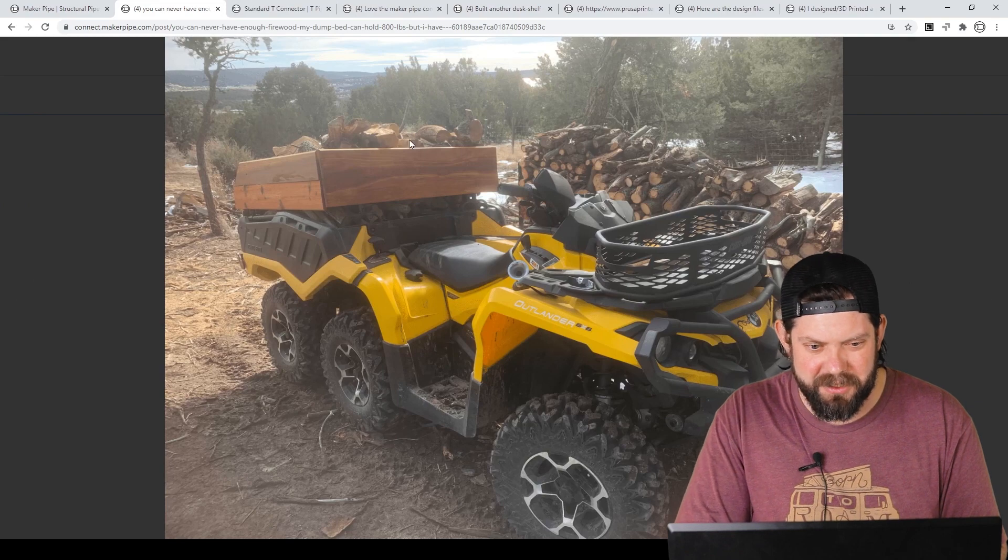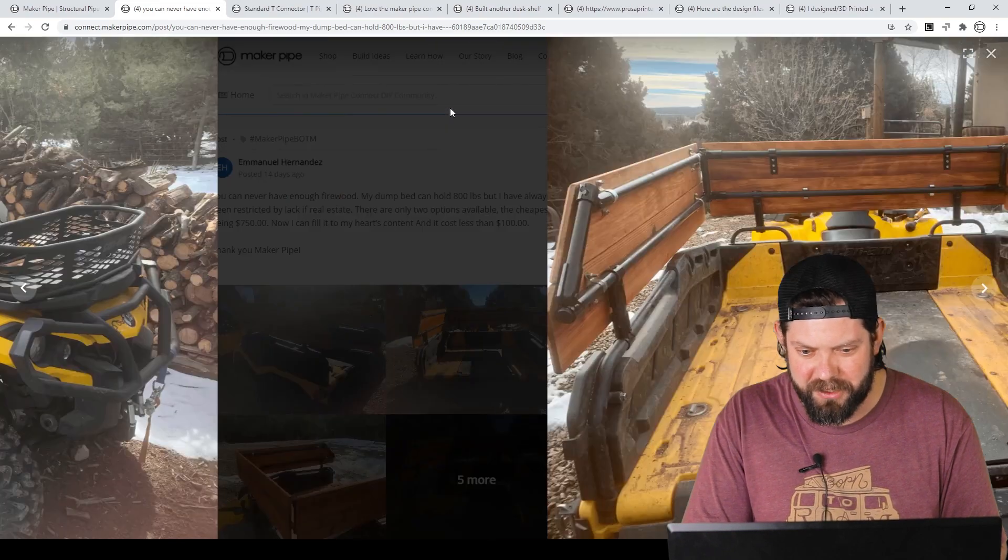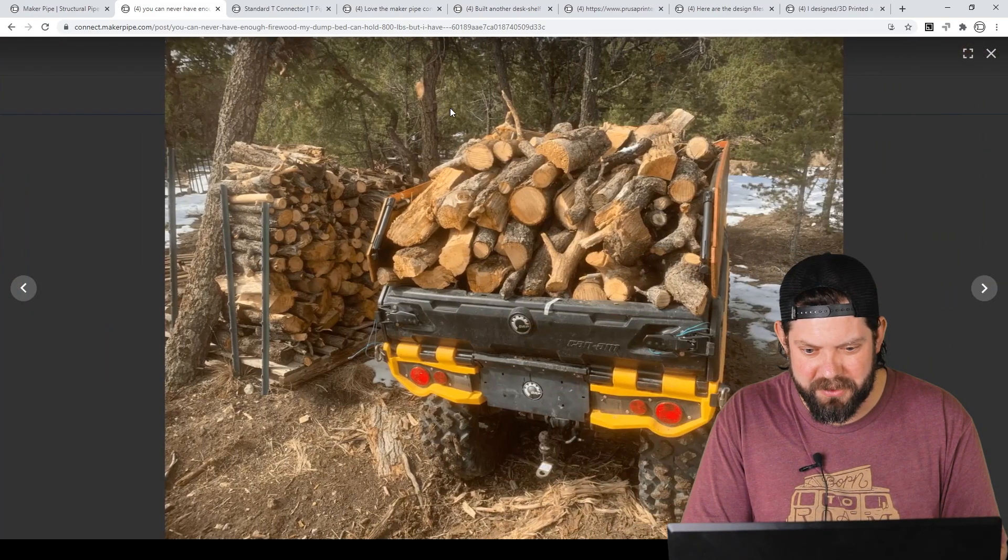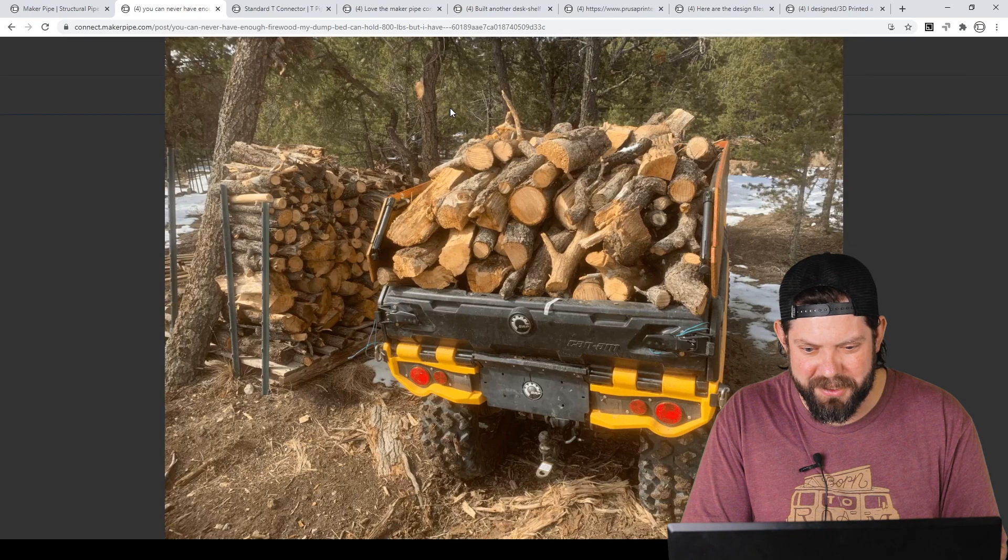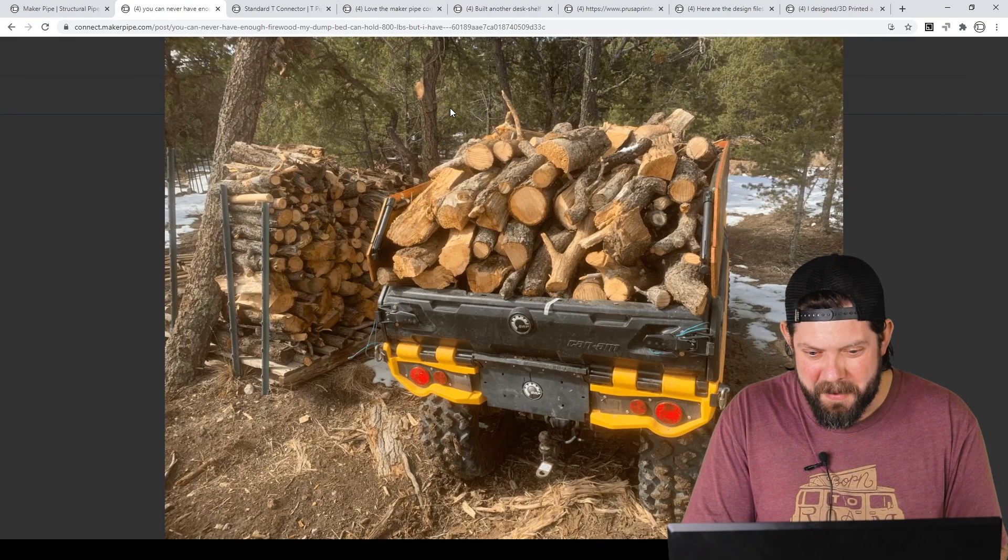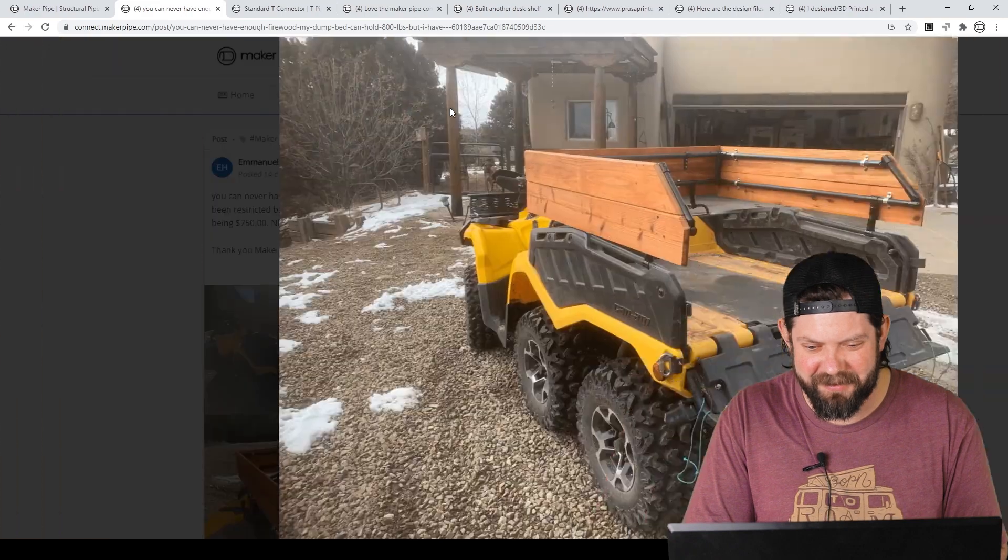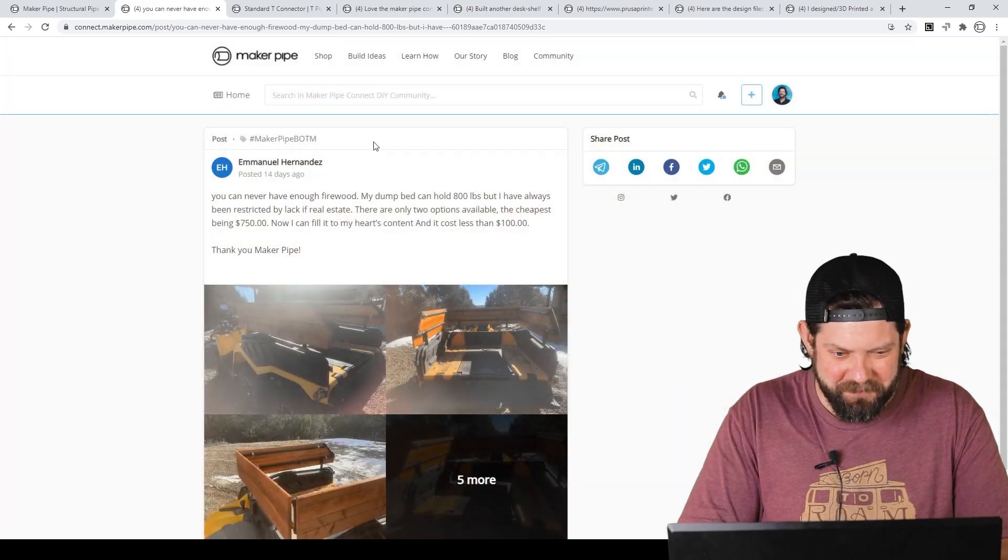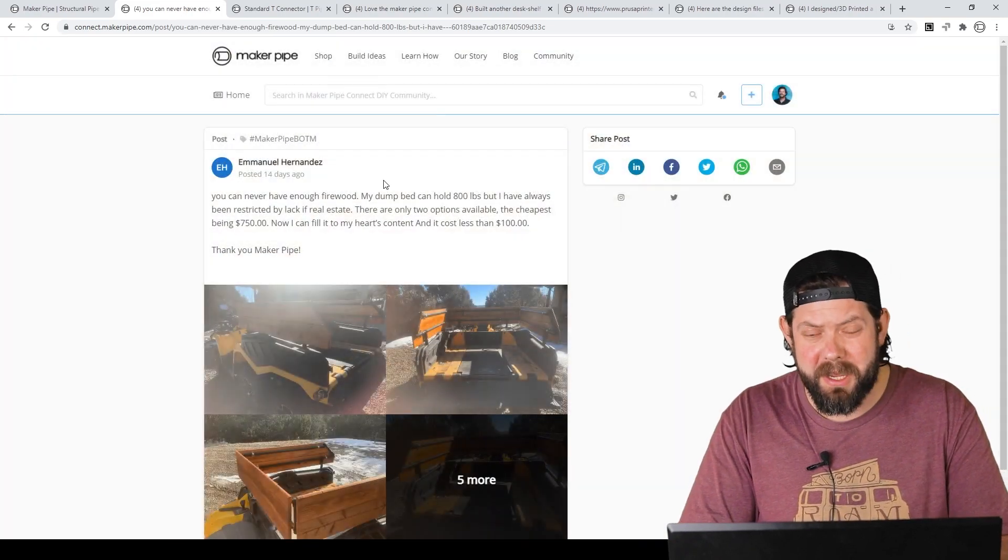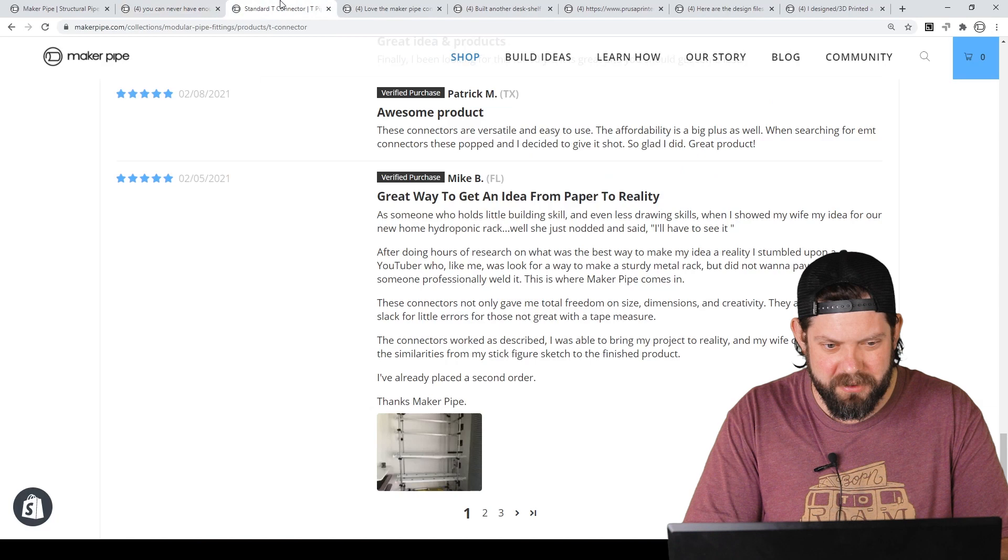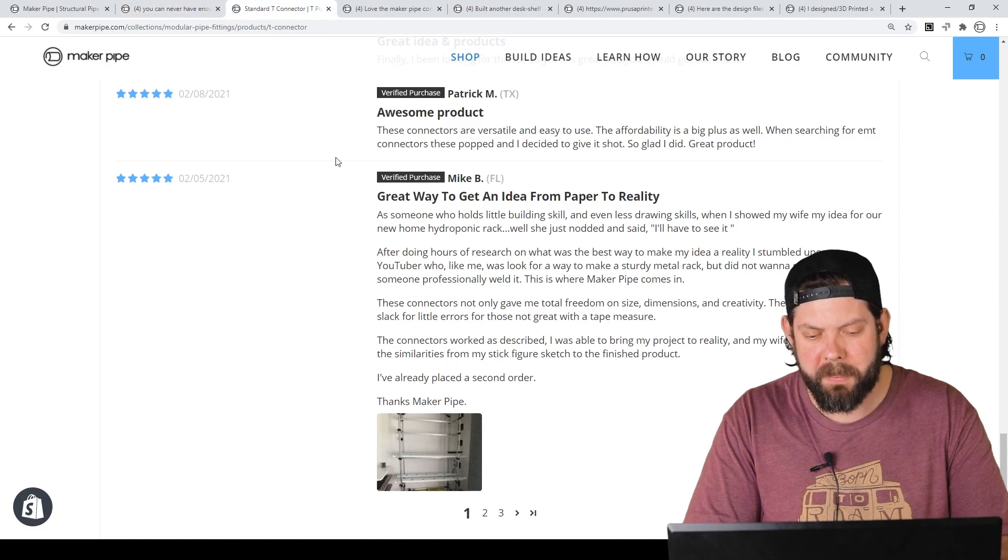Looks like he's got a great view there in a great location. But check that out. There it is packed to gills with firewood. At least a cord in the bed. Love to see it. Thanks Emmanuel. Love seeing that build. Really appreciate you showing us.